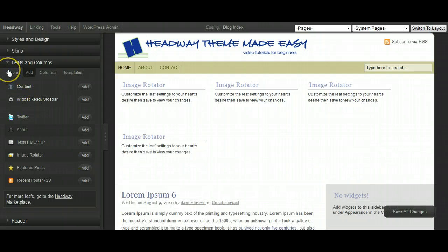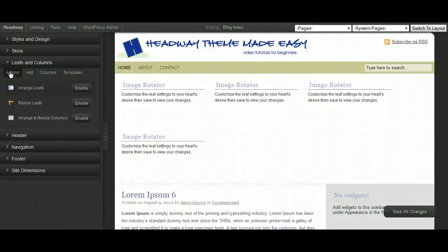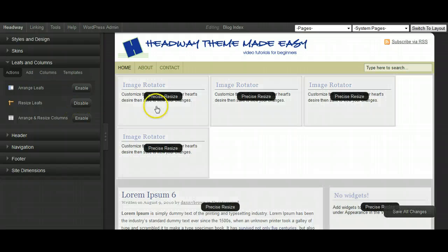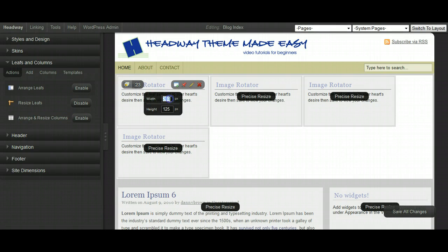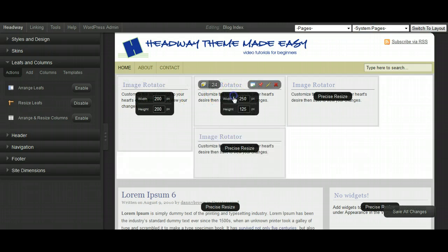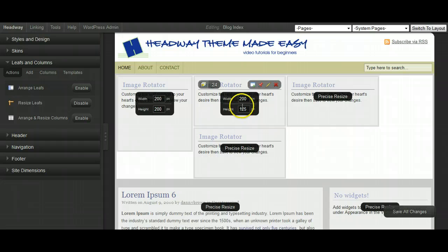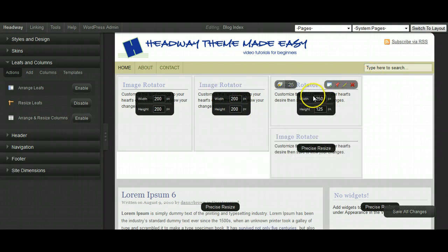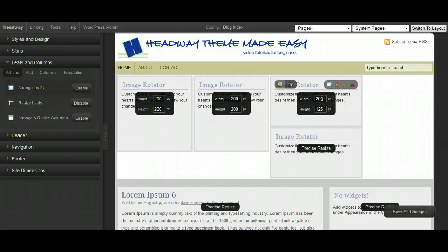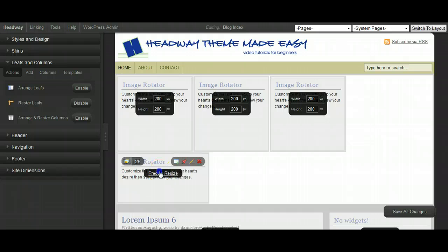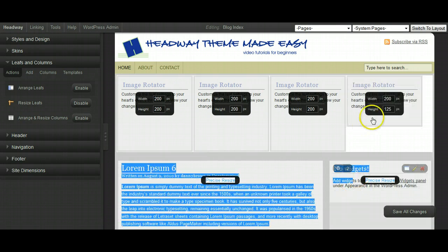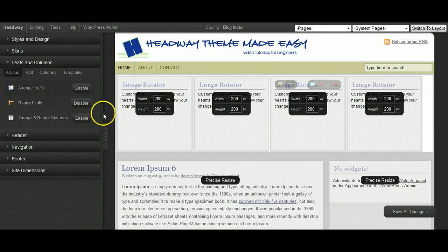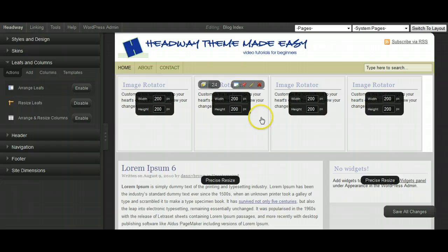But I know that my ads are 200 by 200 pixels. So I just want to resize these image rotators here. So let's go to resize leaves. And just click on the precise resize. And as I say, I know that my ads are 200 by 200. So I'm just going to replace the option here for the pixels. Just make sure all the boxes are the same size. And that will allow me to drop my ads in there. And as you can see, once I drop this 200 in, it pops along here now. So let's just click in 200. And there you go. You can now see that I've got my ad boxes there.